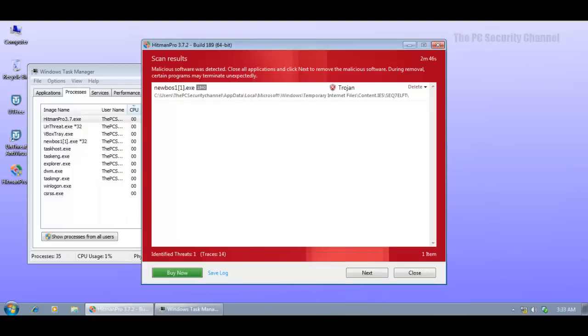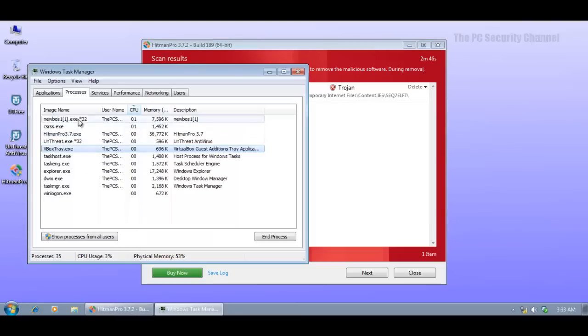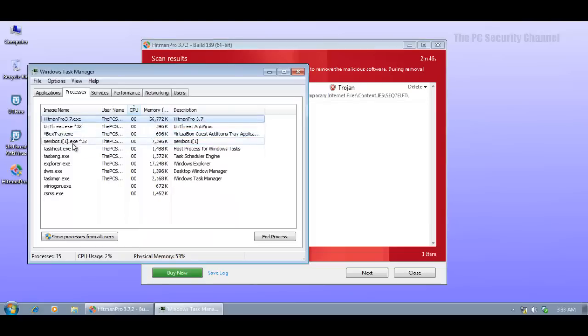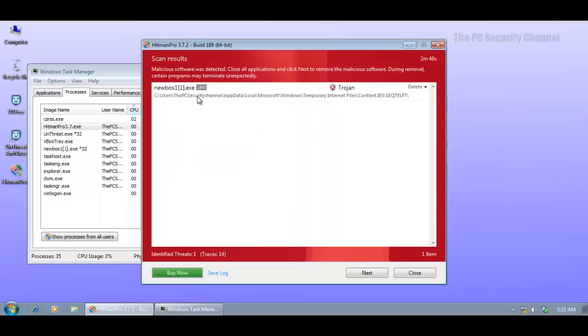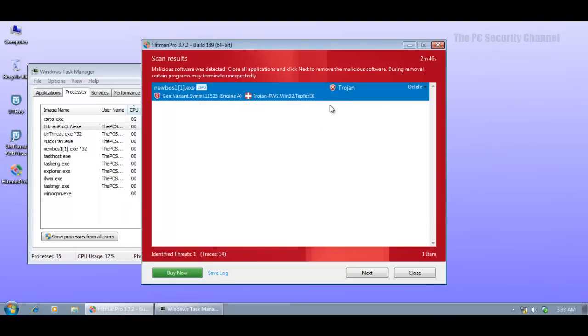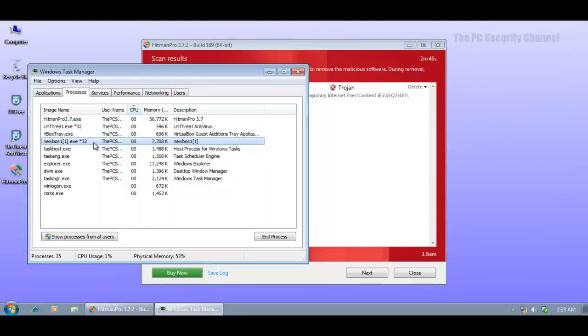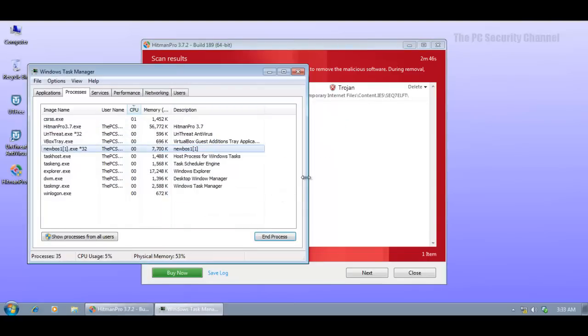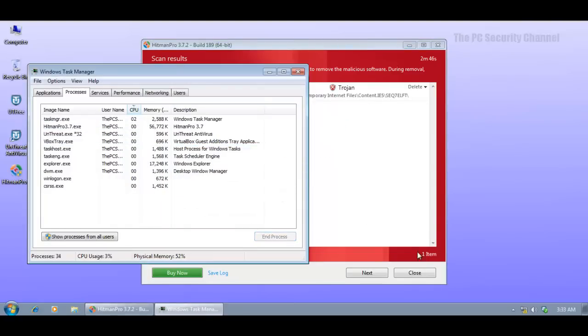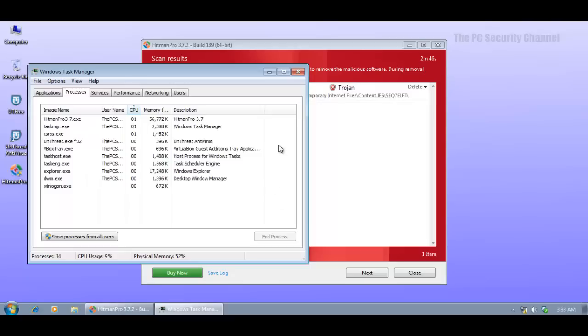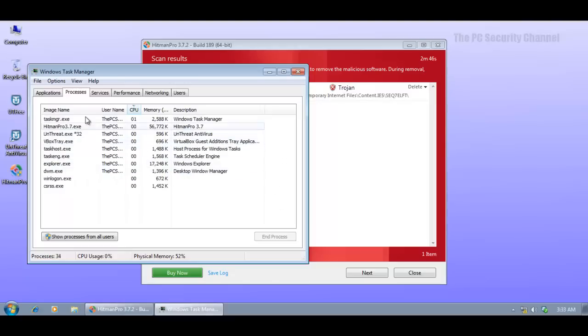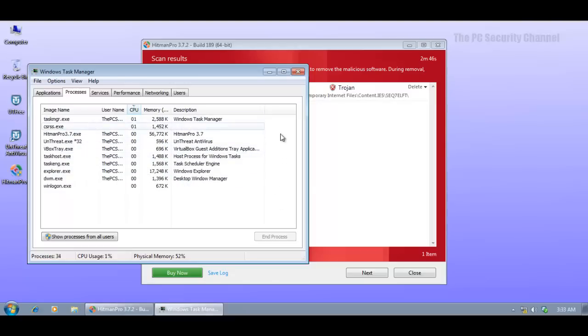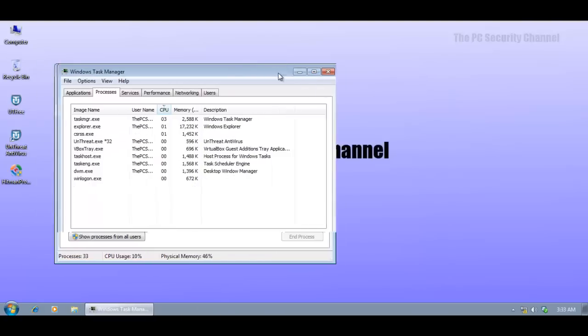Quite clearly Hitman Pro has found the memory process right here, this newBOS1.exe, and it's caught by both G Data and IKARUS, so it's quite clearly a Trojan. Now let me see if I can just end this process. If I can do that we can just continue without having to remove it. But I'm sure there was one more file here. Anyway, we'll see towards the end of the video.